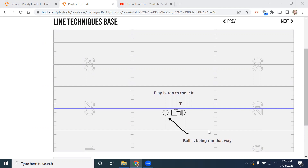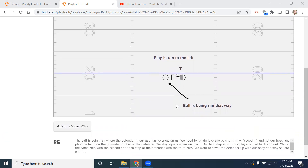We're trying to get square on the defender that is in our gap. We can either be doing a base single, which means there's a guy and we're blocking him by ourselves. Or there could be a base double team where the guy play side of us is either covered head up or there's a guy on his backside shoulder and we are double teaming — that guy chips the down defender and we then try to take him over and gain leverage. We use a base block whenever we're trying to gain leverage on a defender in our play side gap. He has leverage on us to where the ball is being ran and we need to gain that leverage and cut him off from the play.